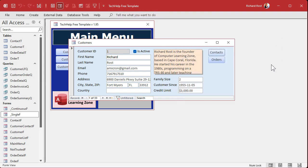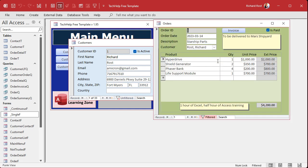You can also push these values. In other words, you want to open up the form and then set the values. The benefit is it actually creates the record for you. That could be a benefit or a drawback, because if the user clicks the button and pushes the value, it's going to create a record. If they then exit, you now have a blank record with only the customer ID in it.